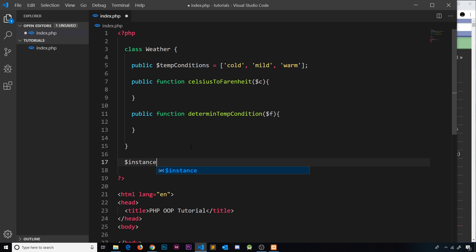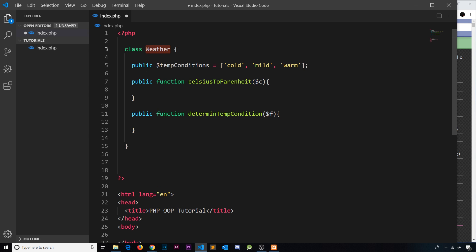A static property does not require access via a specific instance, but rather via the class directly. This could be the case for a utility class like a Math class, which could contain static properties and methods like a pi constant, or methods to calculate the area of a circle or sphere volume. What we're going to do is start with a fresh class called Weather and look at a few examples of static properties and methods.